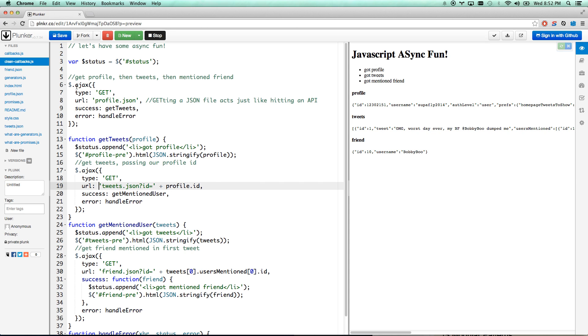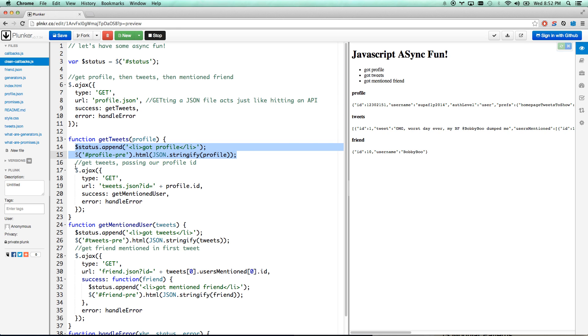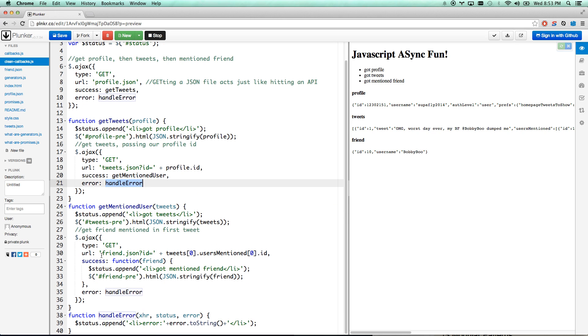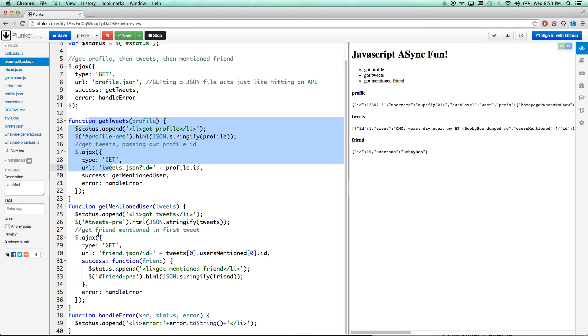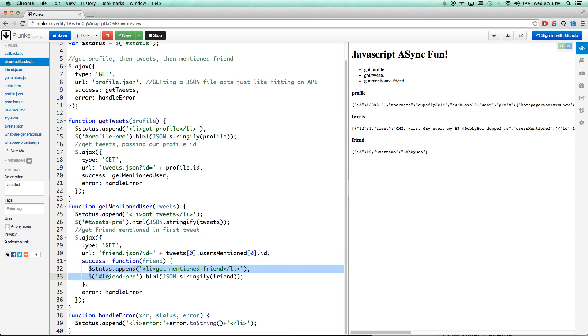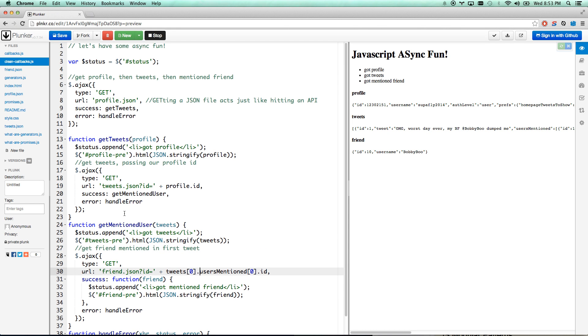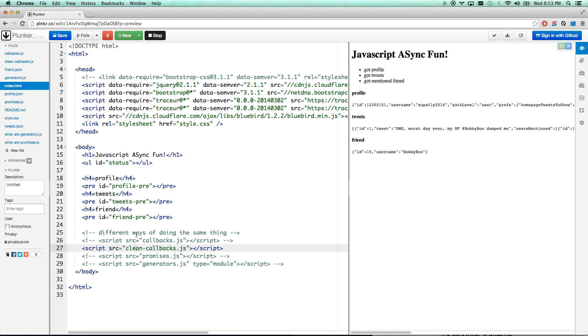Right away you notice it looks a lot cleaner. It goes top to bottom instead of top to inside to outside mess. So here we're able to go fire our first one, getTweets. GetTweets does its two things, kicks up our next Ajax which will do getMentionedUser, and then handle any errors. You'll notice we're able to reuse our handleError function. That's a lot cleaner. It kind of just goes in order: do this, then get our tweets, then getMentionedUser. It's still kind of messy. I still don't like this in a lot of ways. It's just a lot of repeated code.